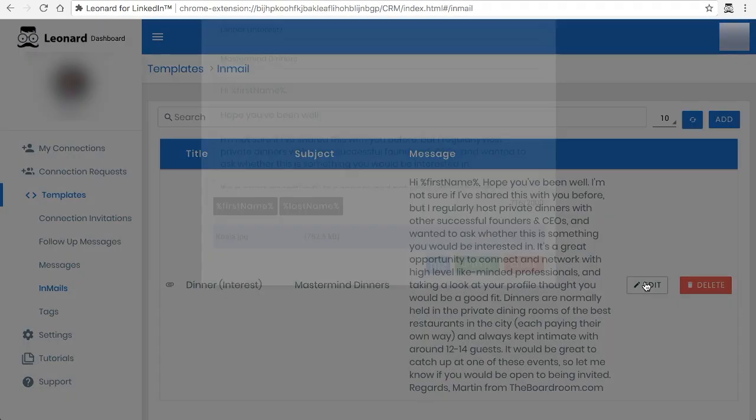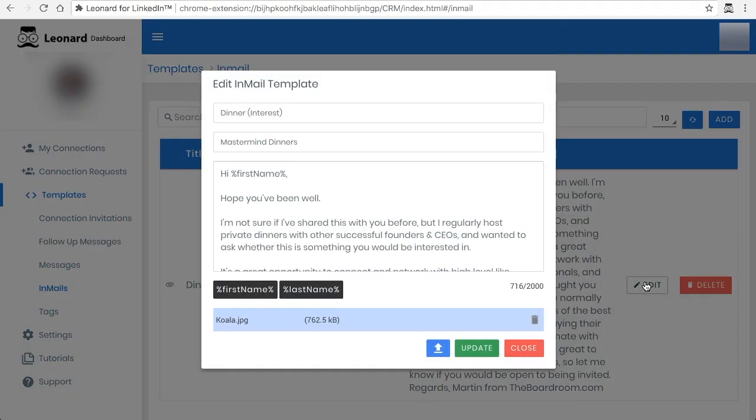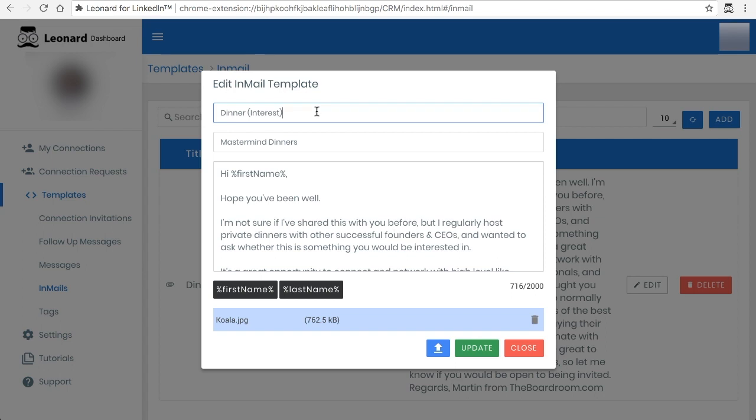First of all you can click on edit and the first thing that you can see is that there's a title. Please note that the title is not something that the recipient sees. It's actually something that describes the template for you when you pick it.